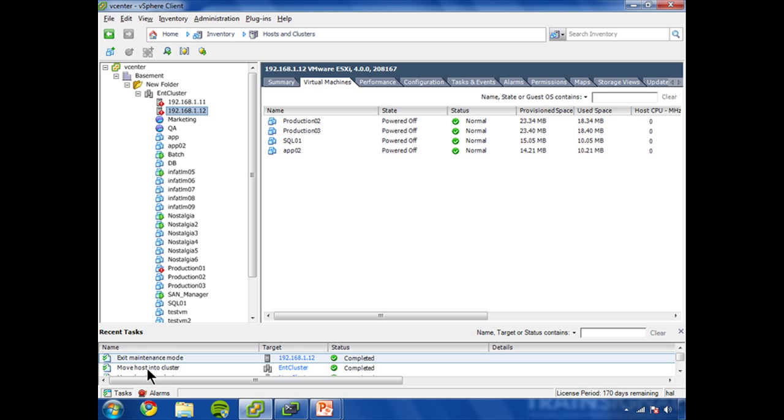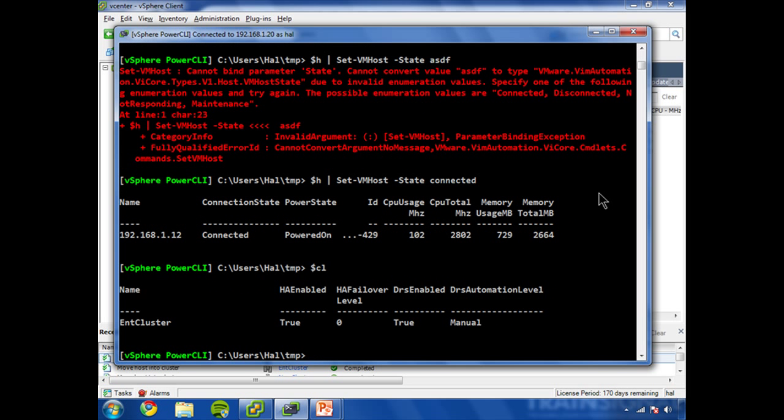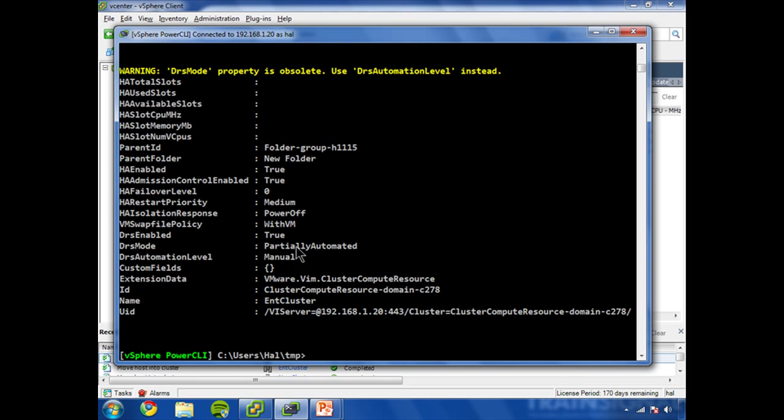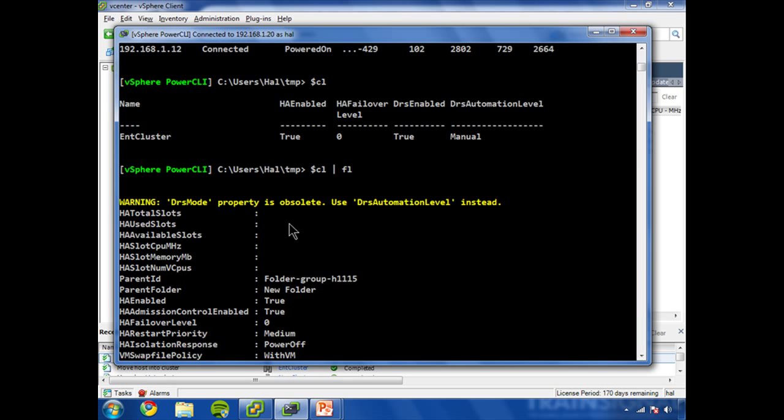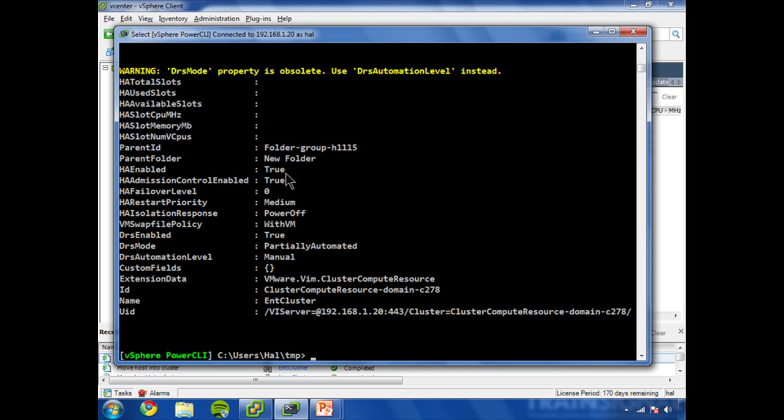So we have a cluster. And let's check the properties of it. Pipe this to format-list. So my Ent cluster is the name there. Several different options on this. For example,